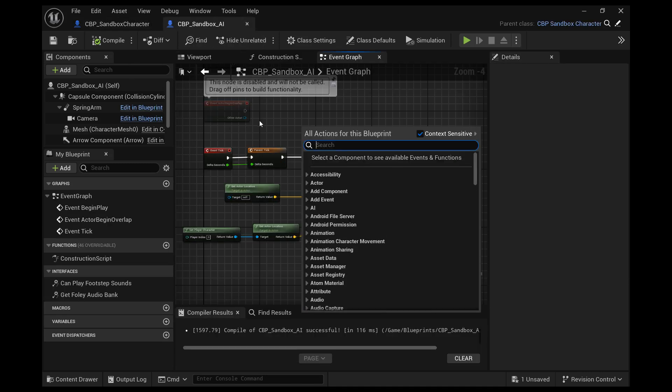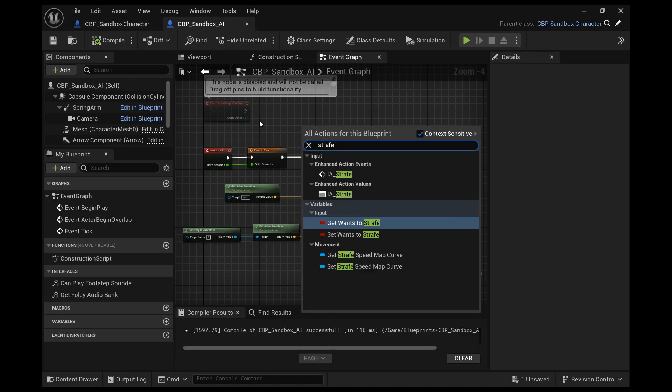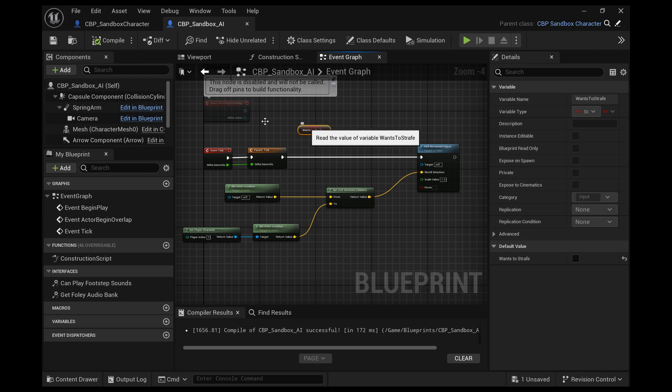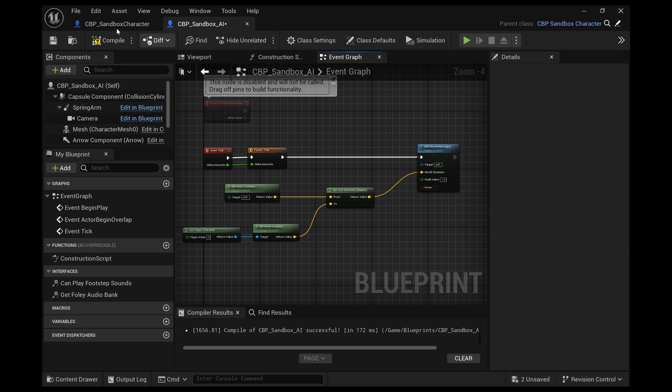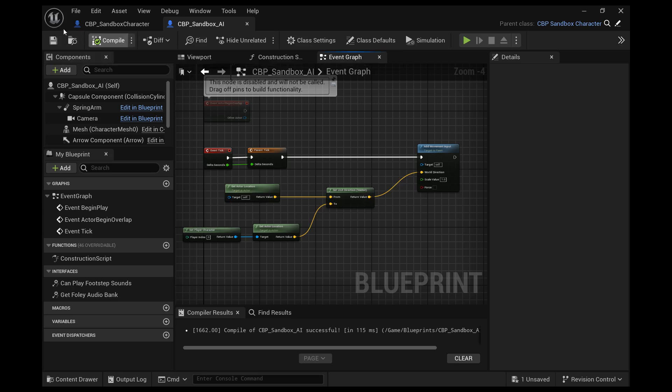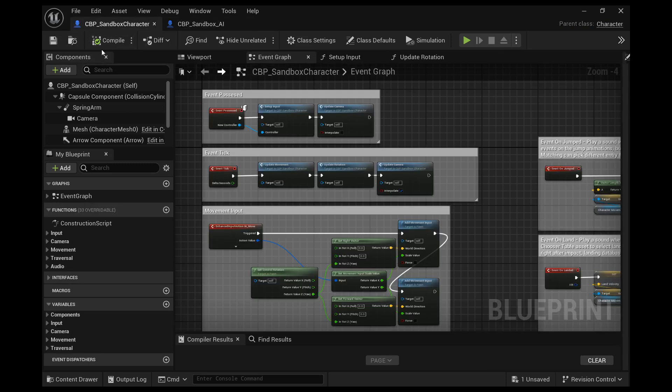In the sandbox AI character, right click search for get wants to strafe. And look on the details in the default value, make that false and compile that and save. And then you can delete that wants to strafe node away. And your default value will be checked to not strafing. That way it will turn around and chase you rather than walk backwards towards you and everything.